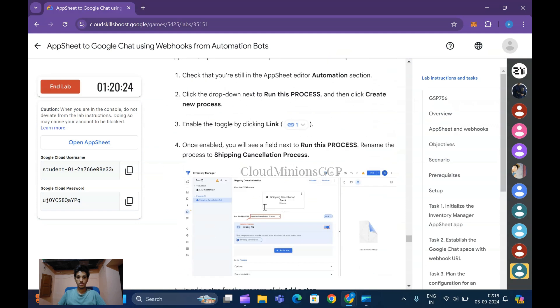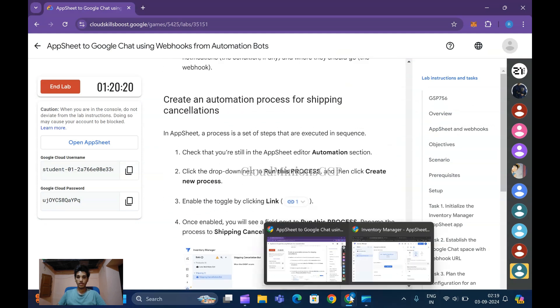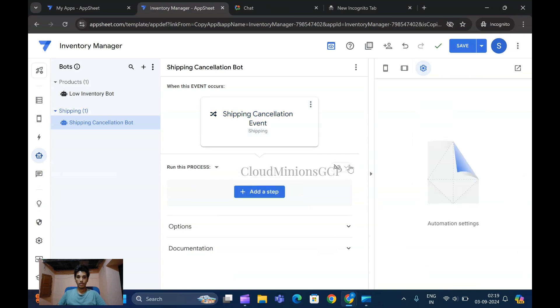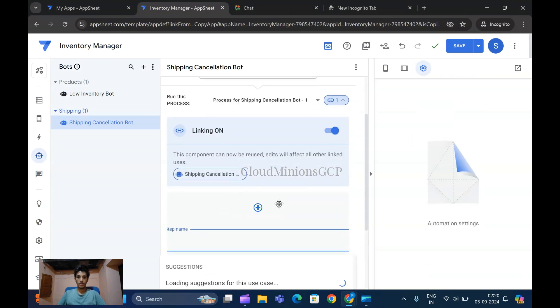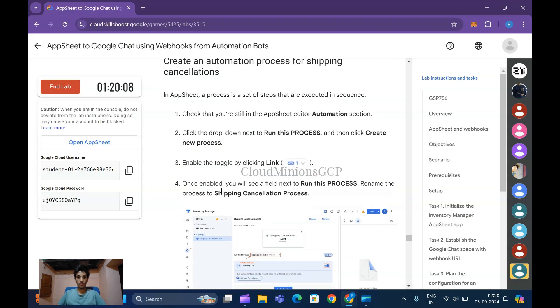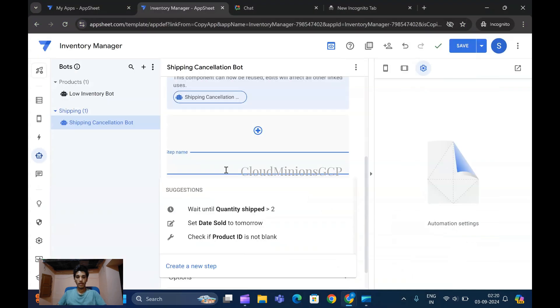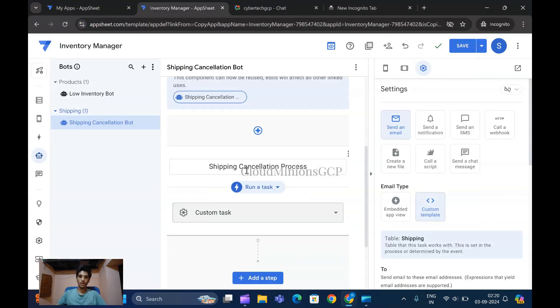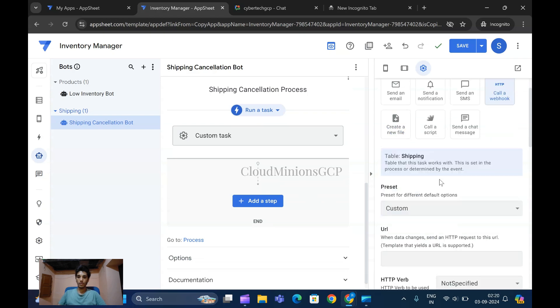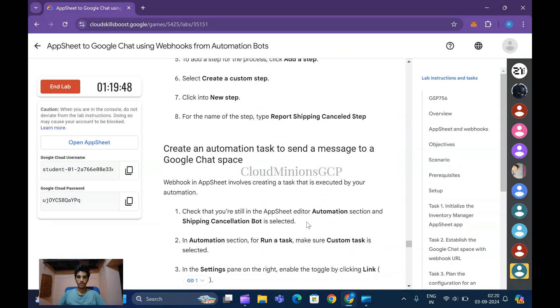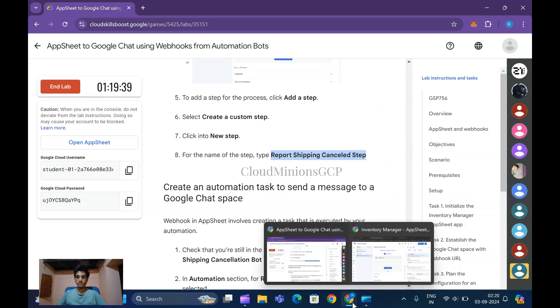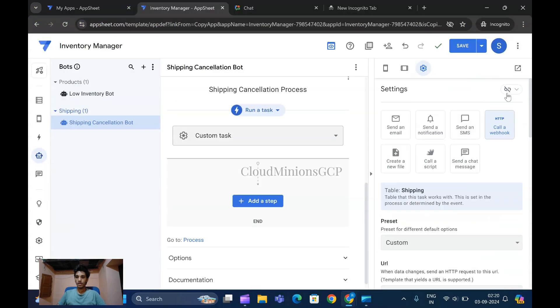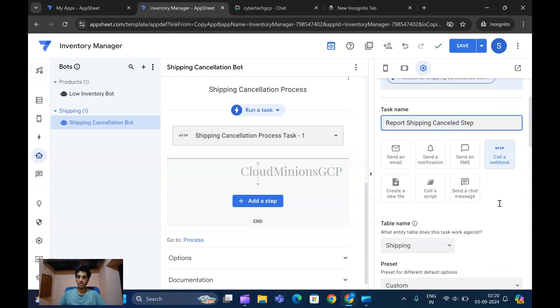For the process to run, create a new process. Add a step, same as before. Copy this and paste it as Shipping Cancellation Process. Custom task has been created and added.